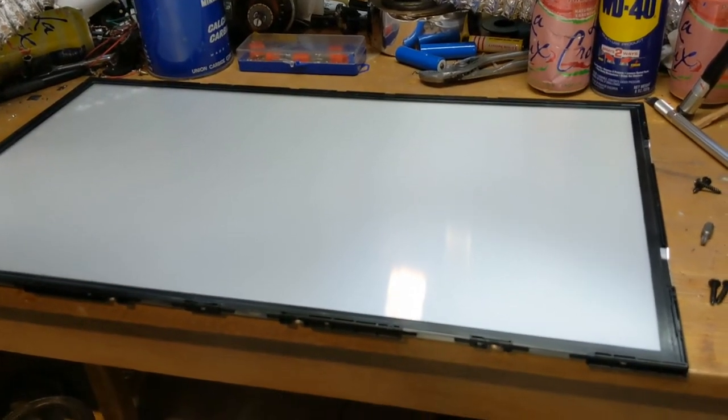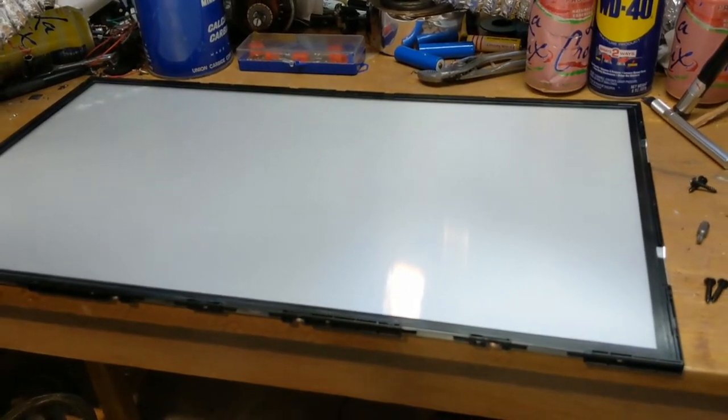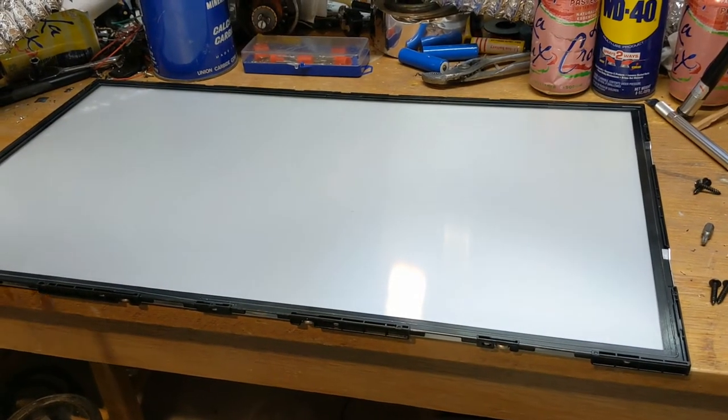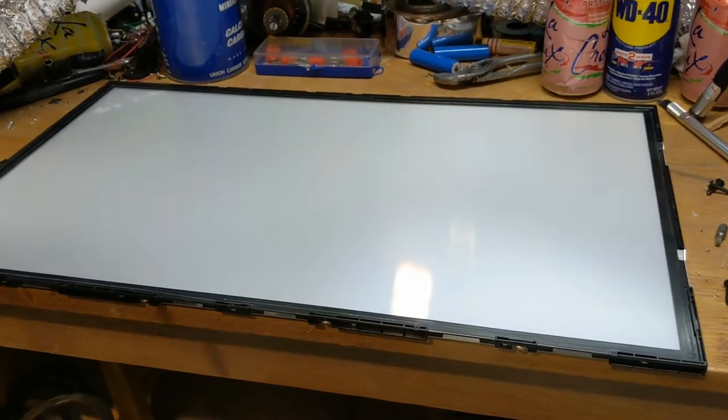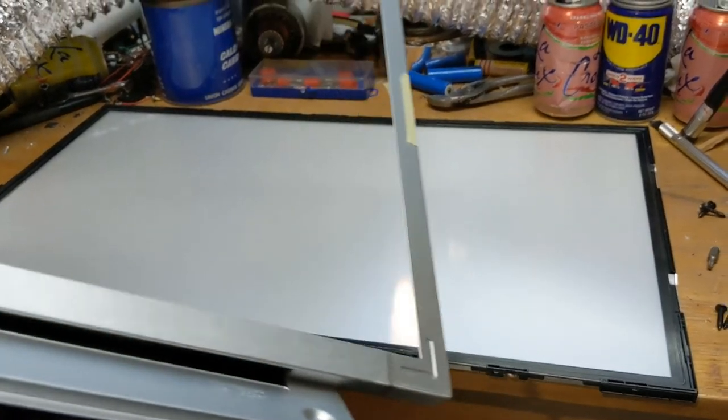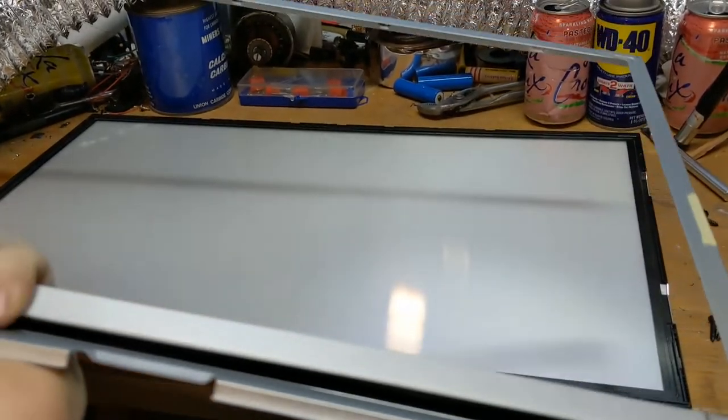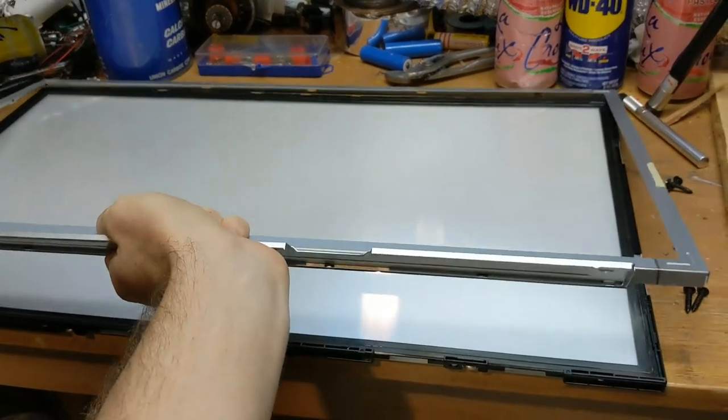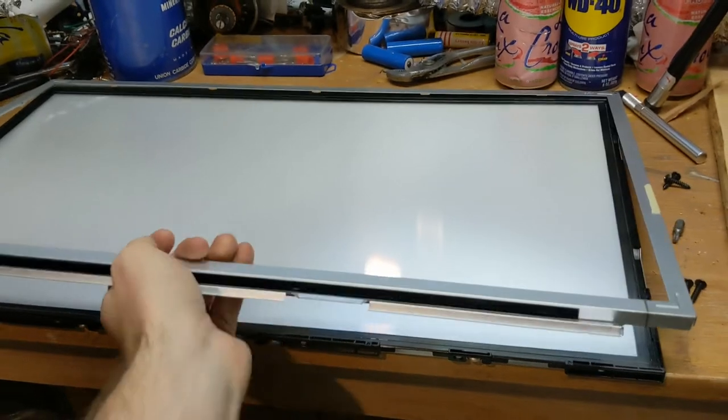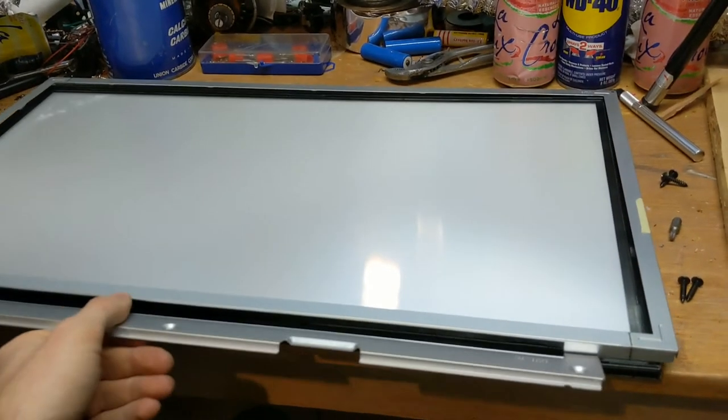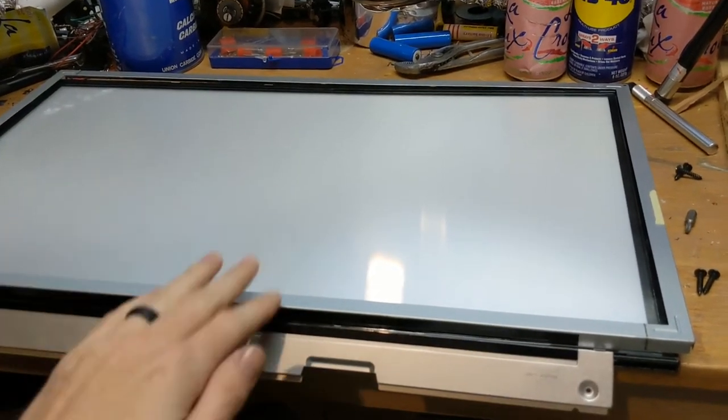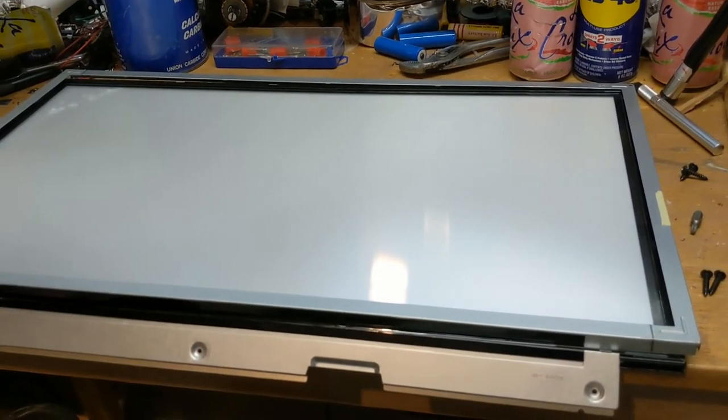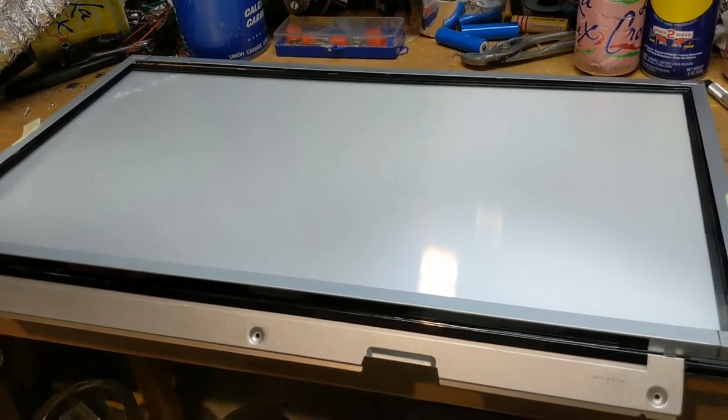Alright, now that we've got the LCD screen out of the way, and we have our backlight here, that's all we need, so we can actually put this back together the same way we took it apart. So, just go ahead and start by putting this back on and then we'll put the whole monitor back together.